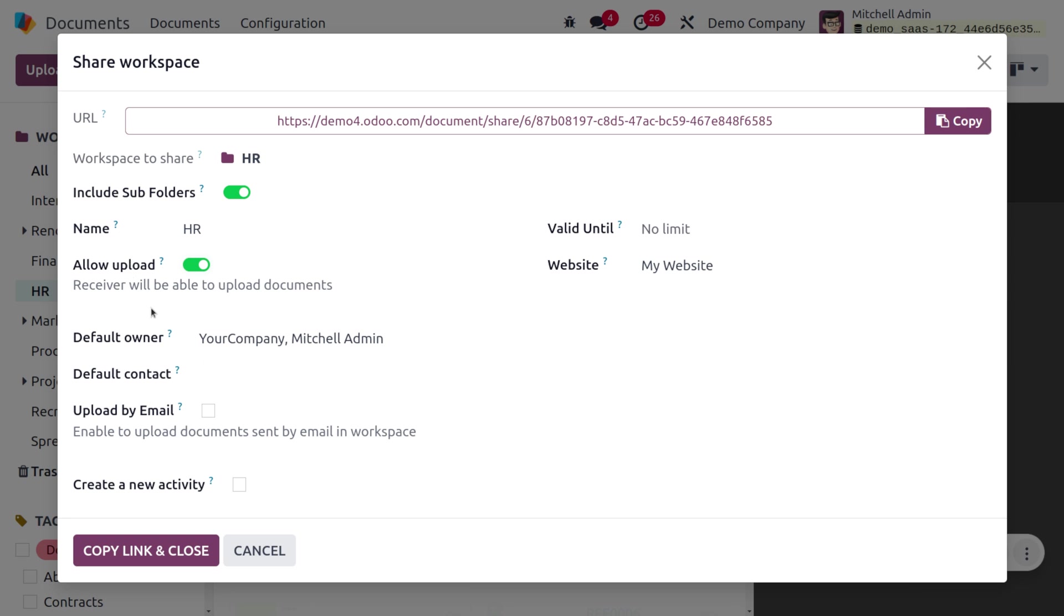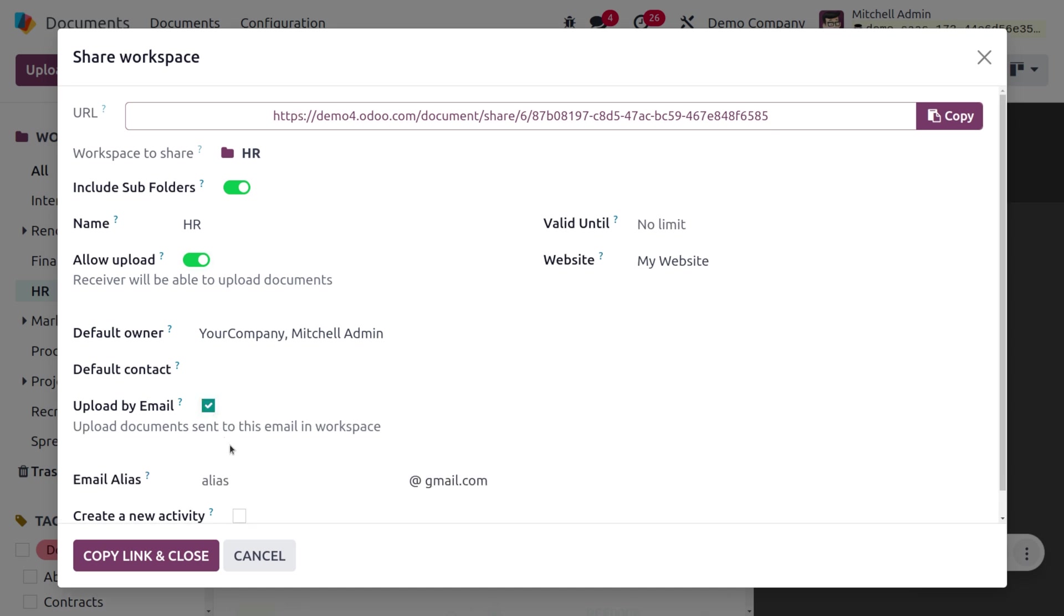The owner of this workspace is Michelle Admin, which means the HR of this workspace or company is Michelle Admin. If you want to choose the default contact, you can do that. Now we need to receive the email from the alias.